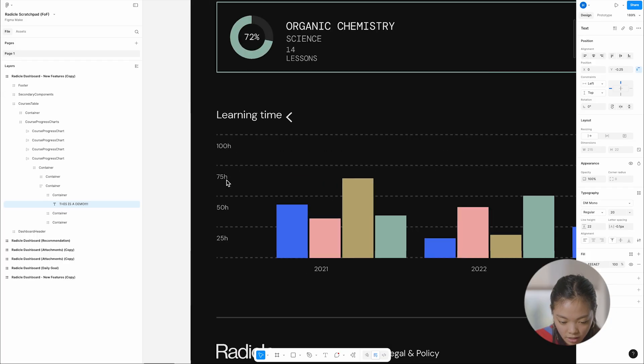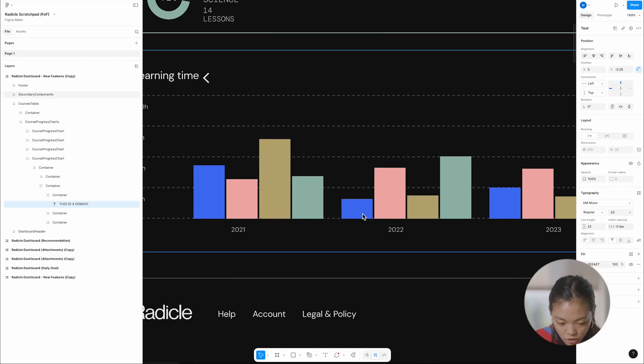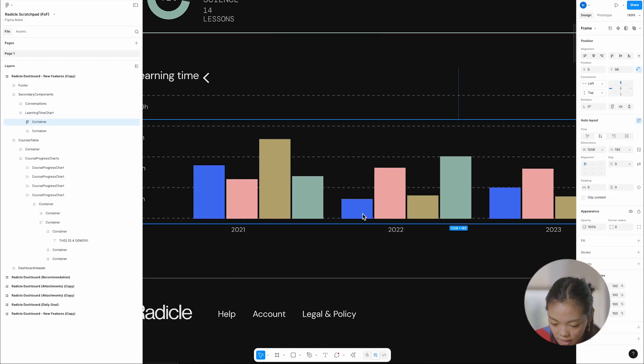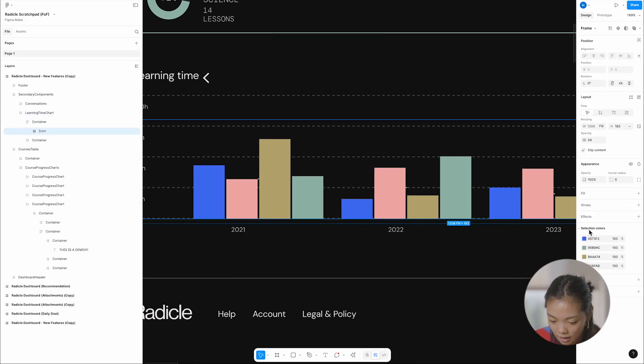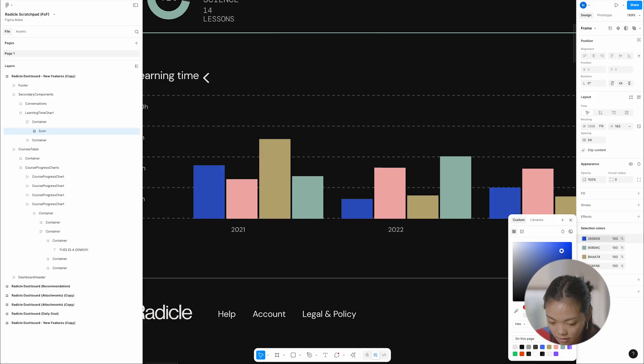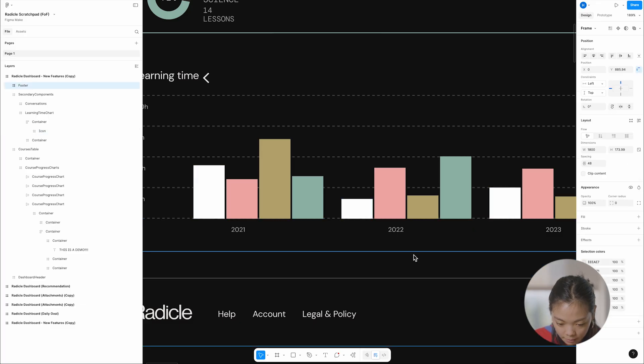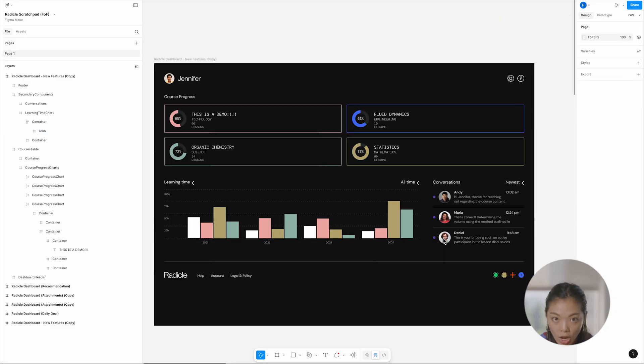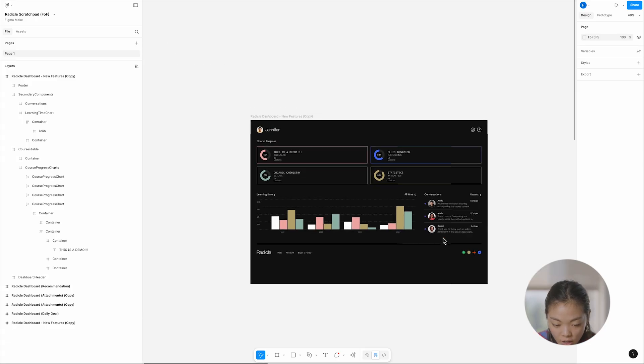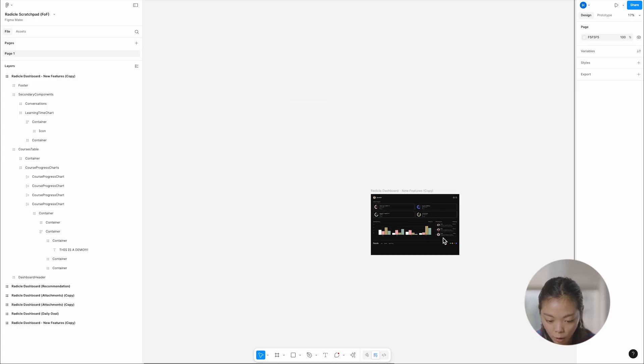I can go down here. Maybe I'll change the colors of these. Cool. Maybe I'll make these, I don't know, white. Okay. And you know, the options are endless.